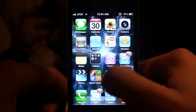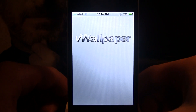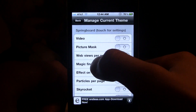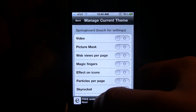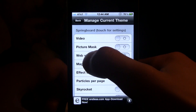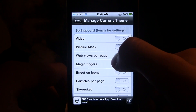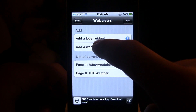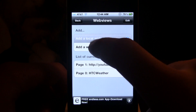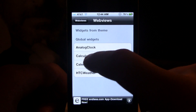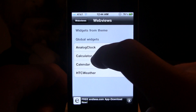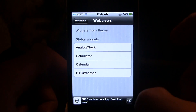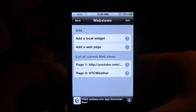You can go back into vWallpaper, click on the blue button to disable it, and another good feature is web views per page. Make sure you enable it. There are two options here: the local widget and the web page. For the local widget you have global widgets which include the analog clock, the calculator, the calendar, and the HTC weather. As of right now only the clock and the weather work.